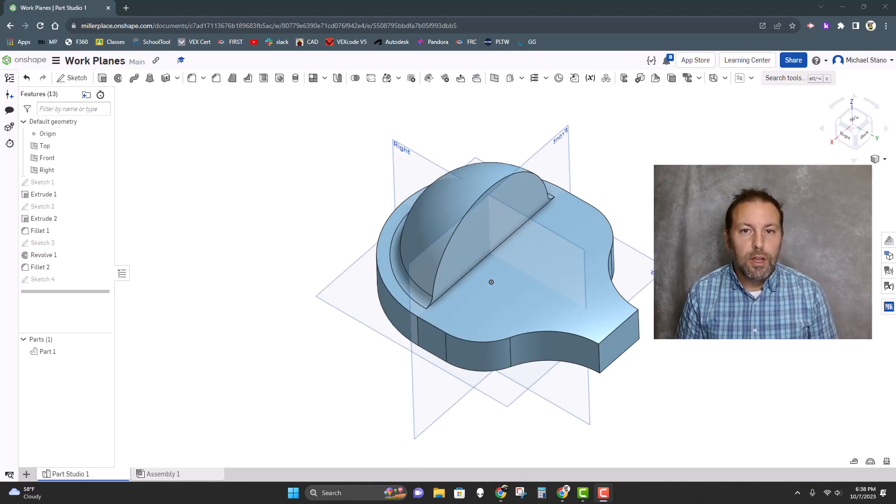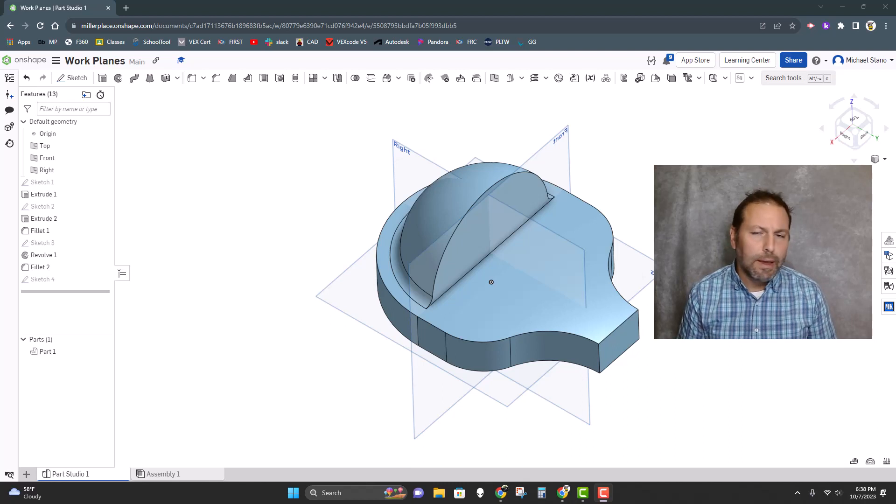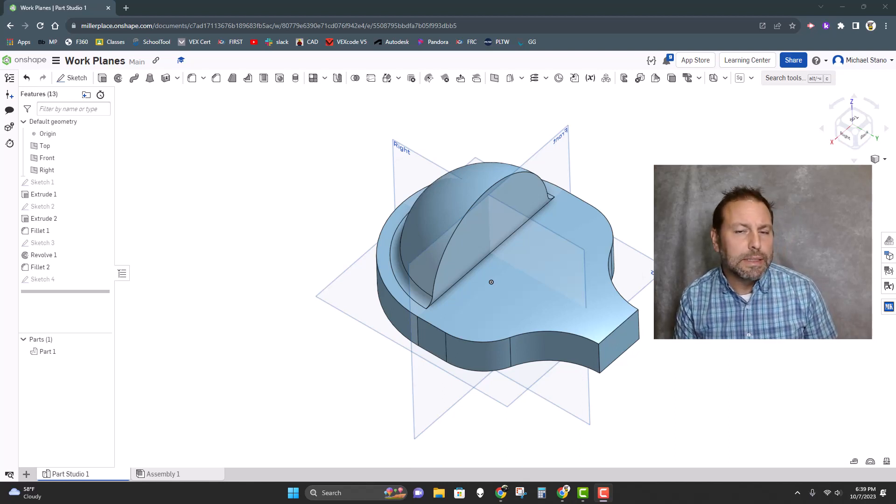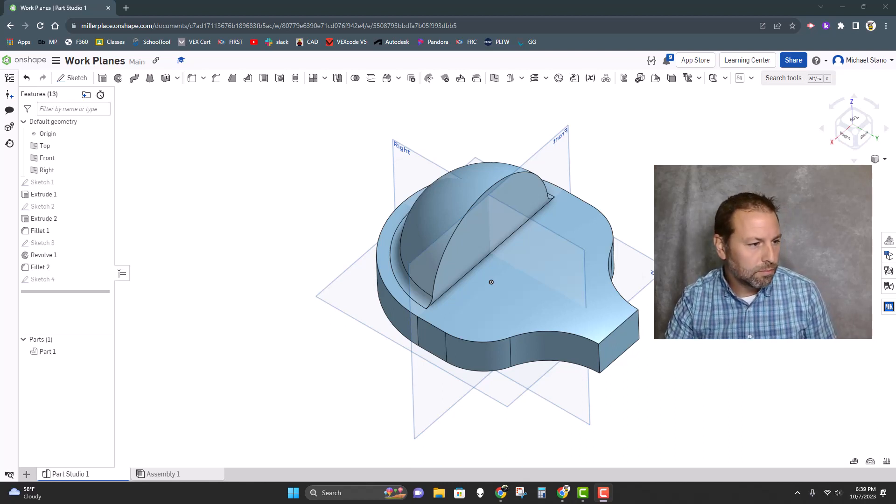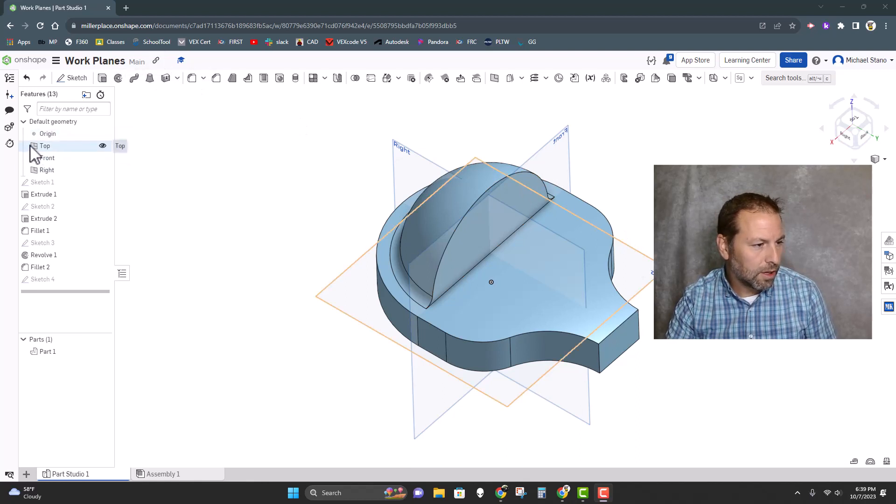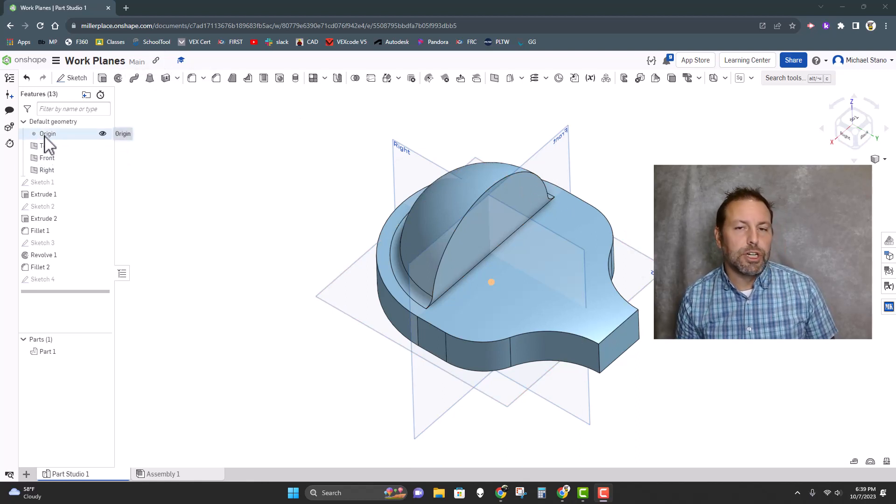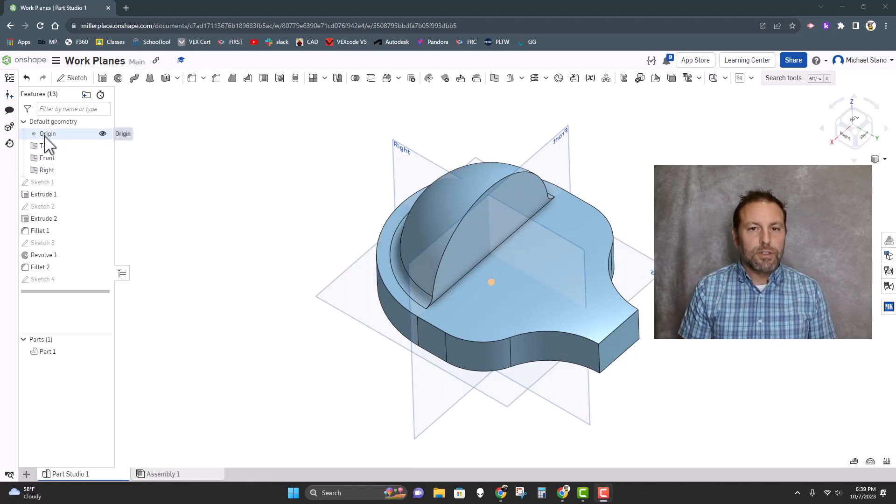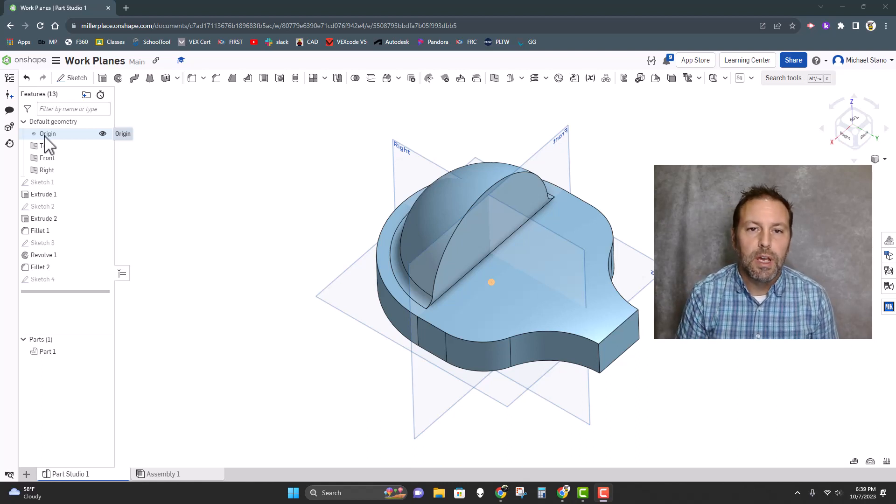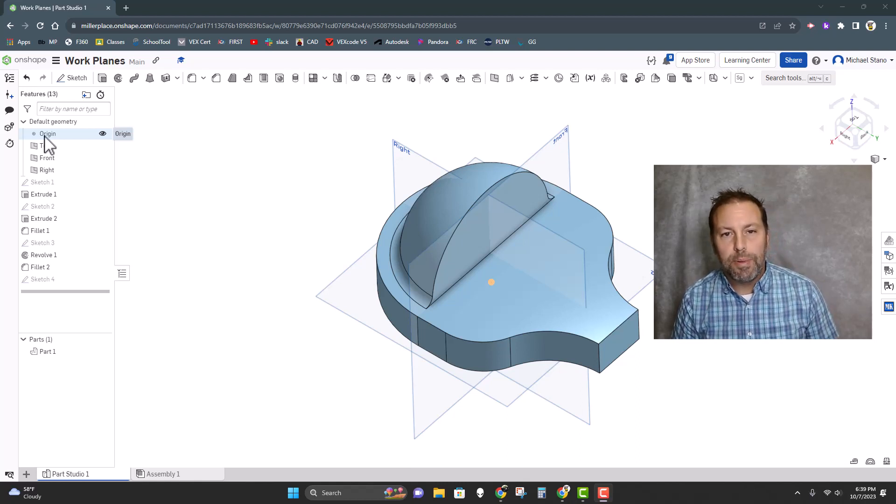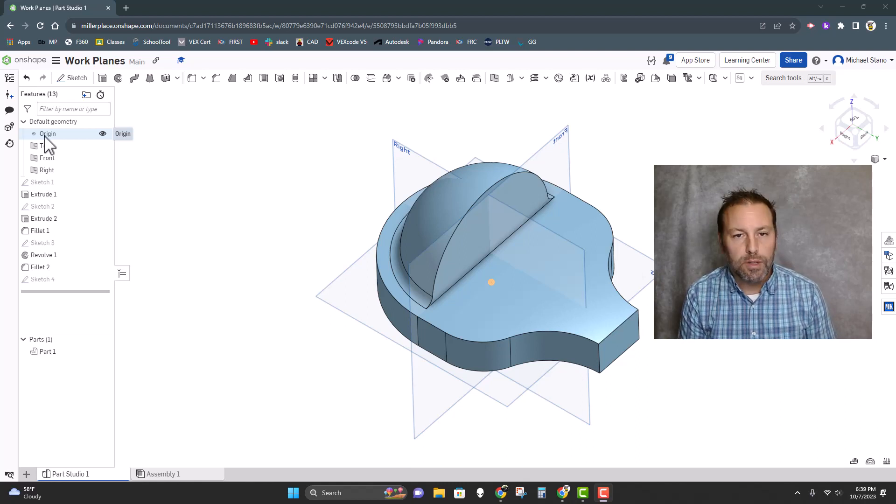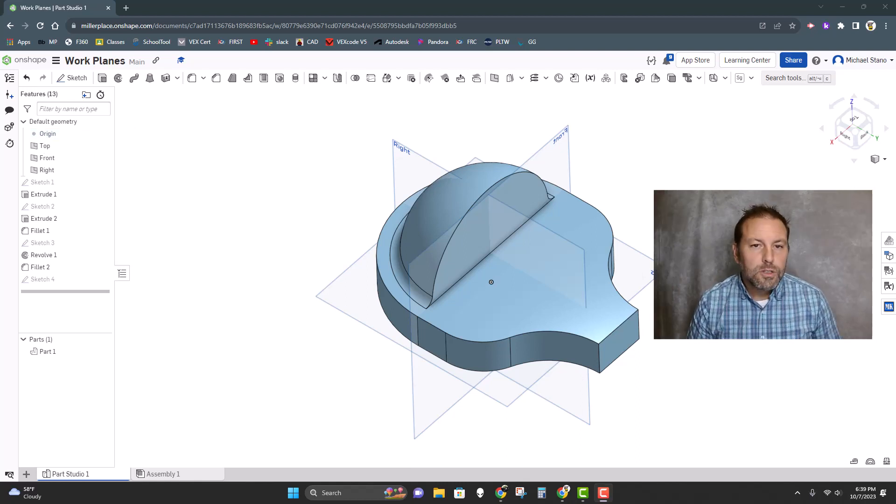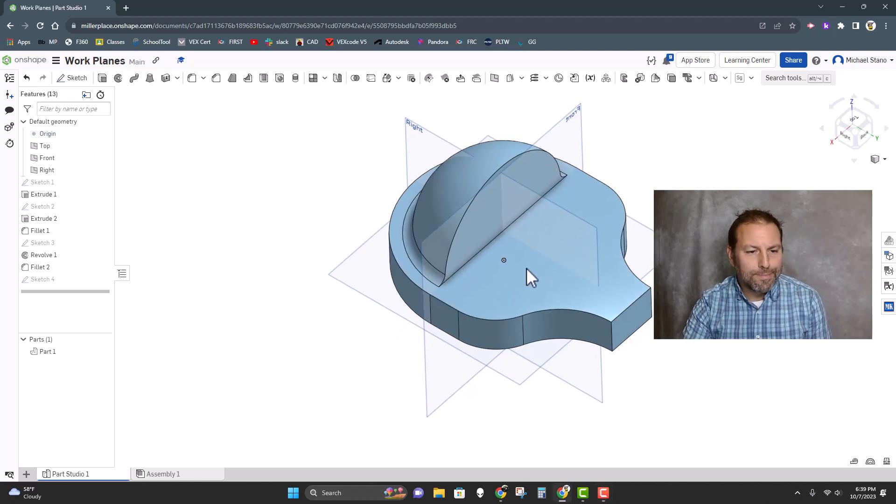Those normal three work planes are your top, front, and right planes that we see in Onshape over here. If we take a look, they are always originated around the origin. So today we're just going to go through a bunch of different planes—where you can use them, how you can set them up, and what you might use them for.